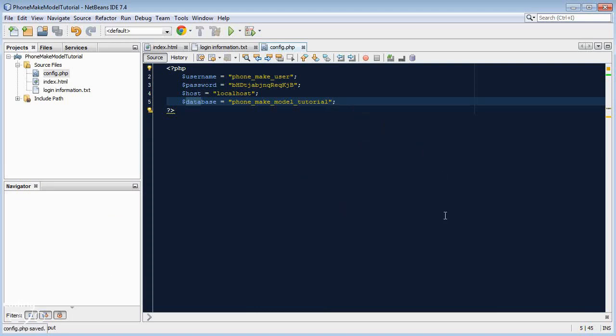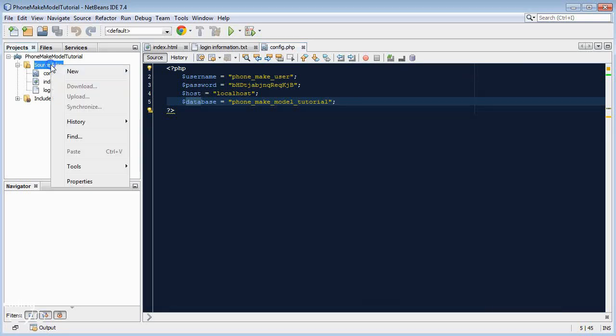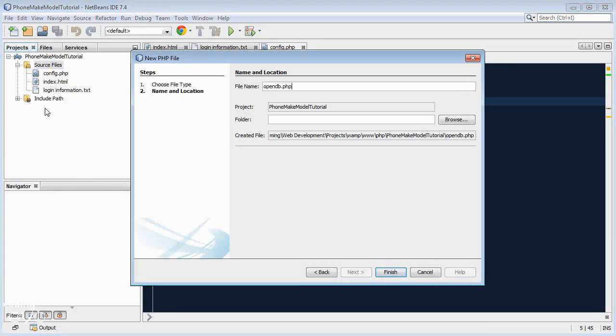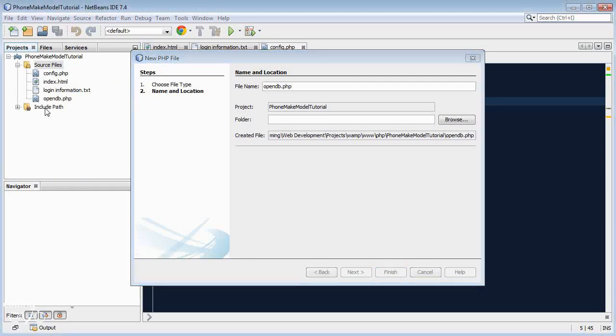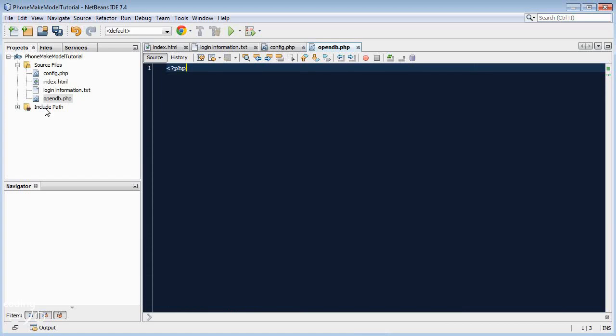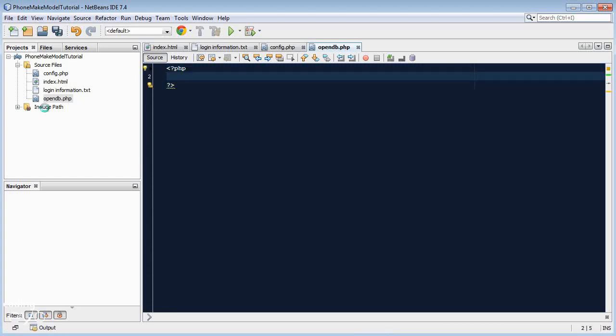Now we need to create a script to actually take that information and connect to the database. So let's create another PHP file, call it opendb.php. So it's going to open a connection to the database. Remember your angle bracket php and your closing question mark and angle bracket and then inside here we need to use the config.php.